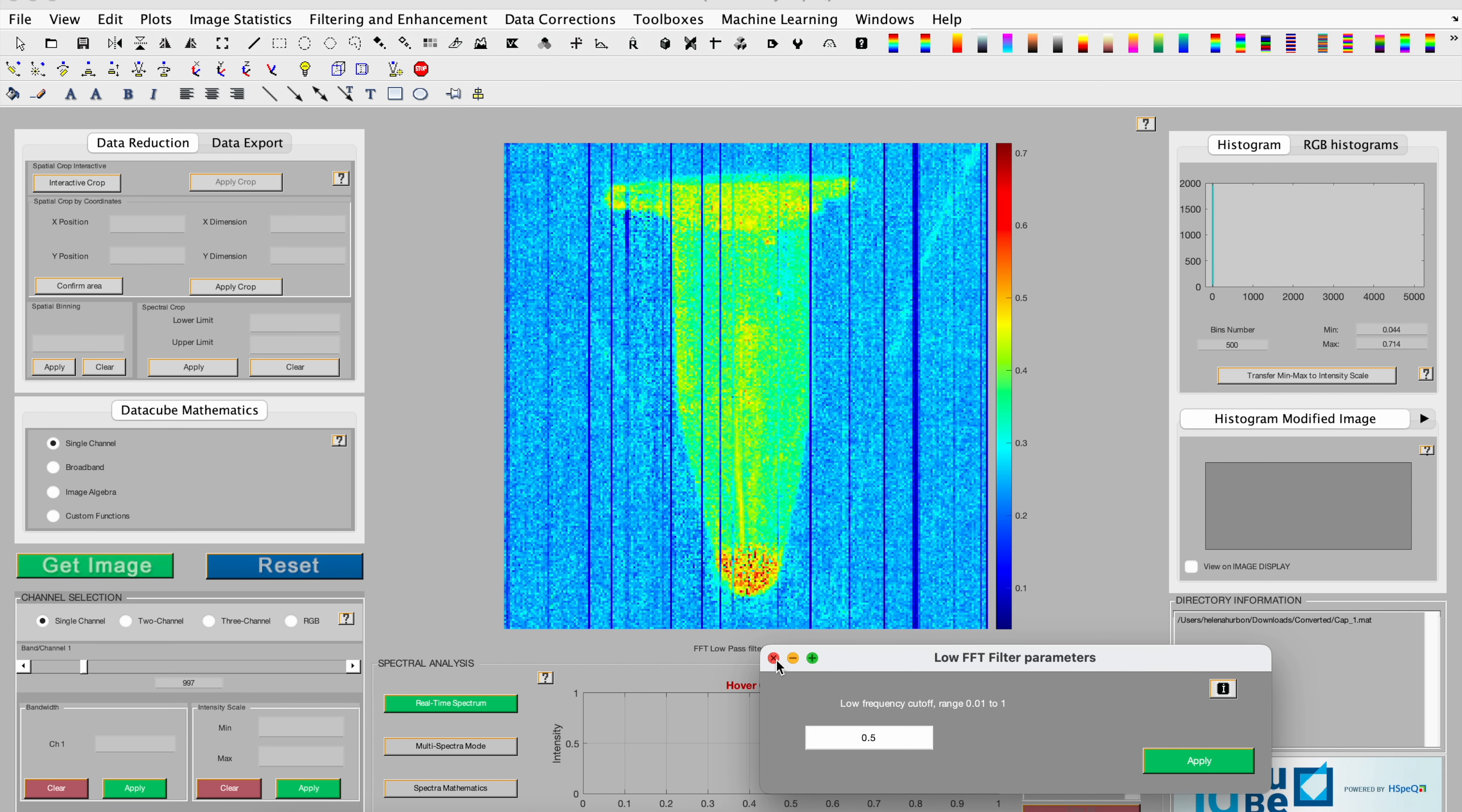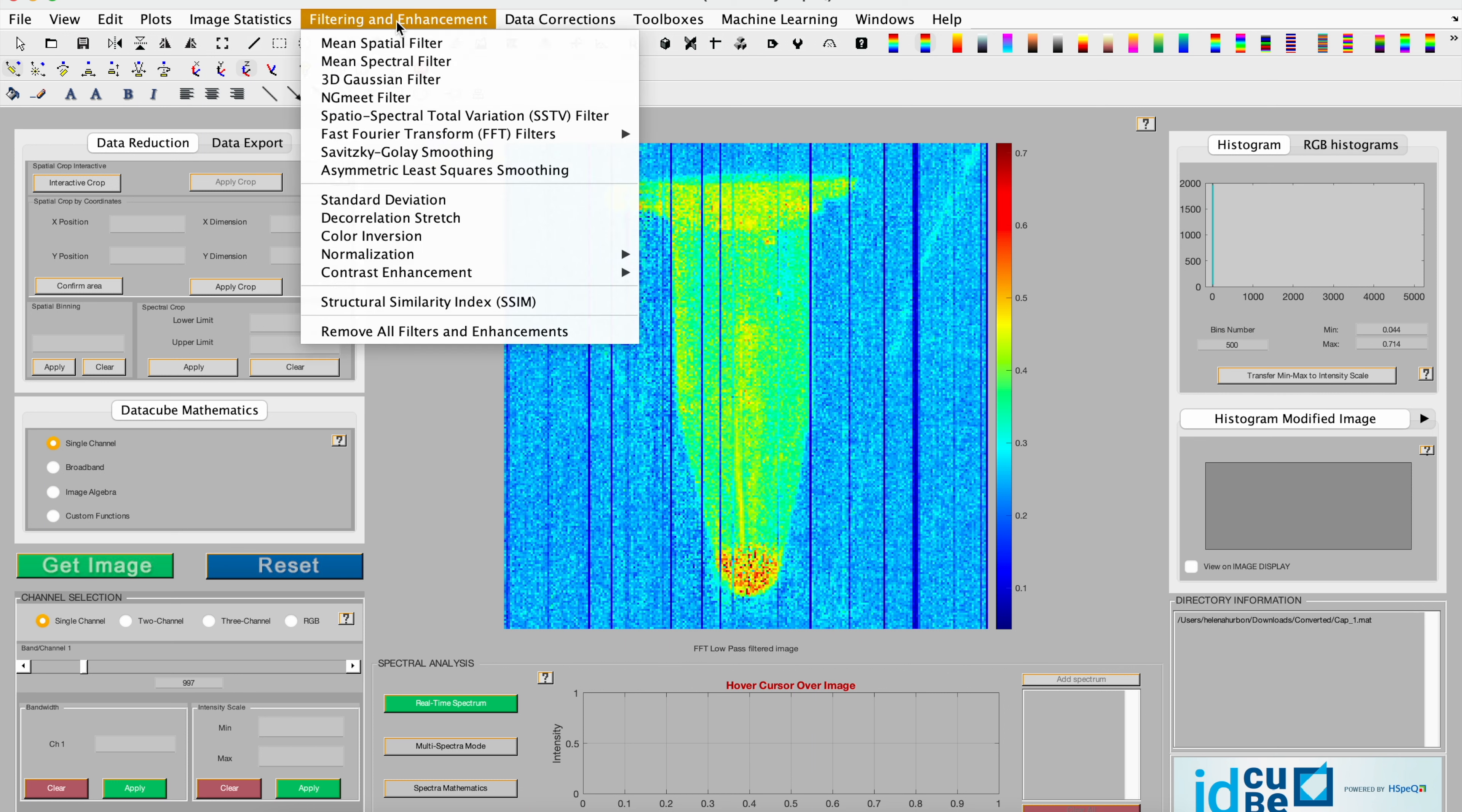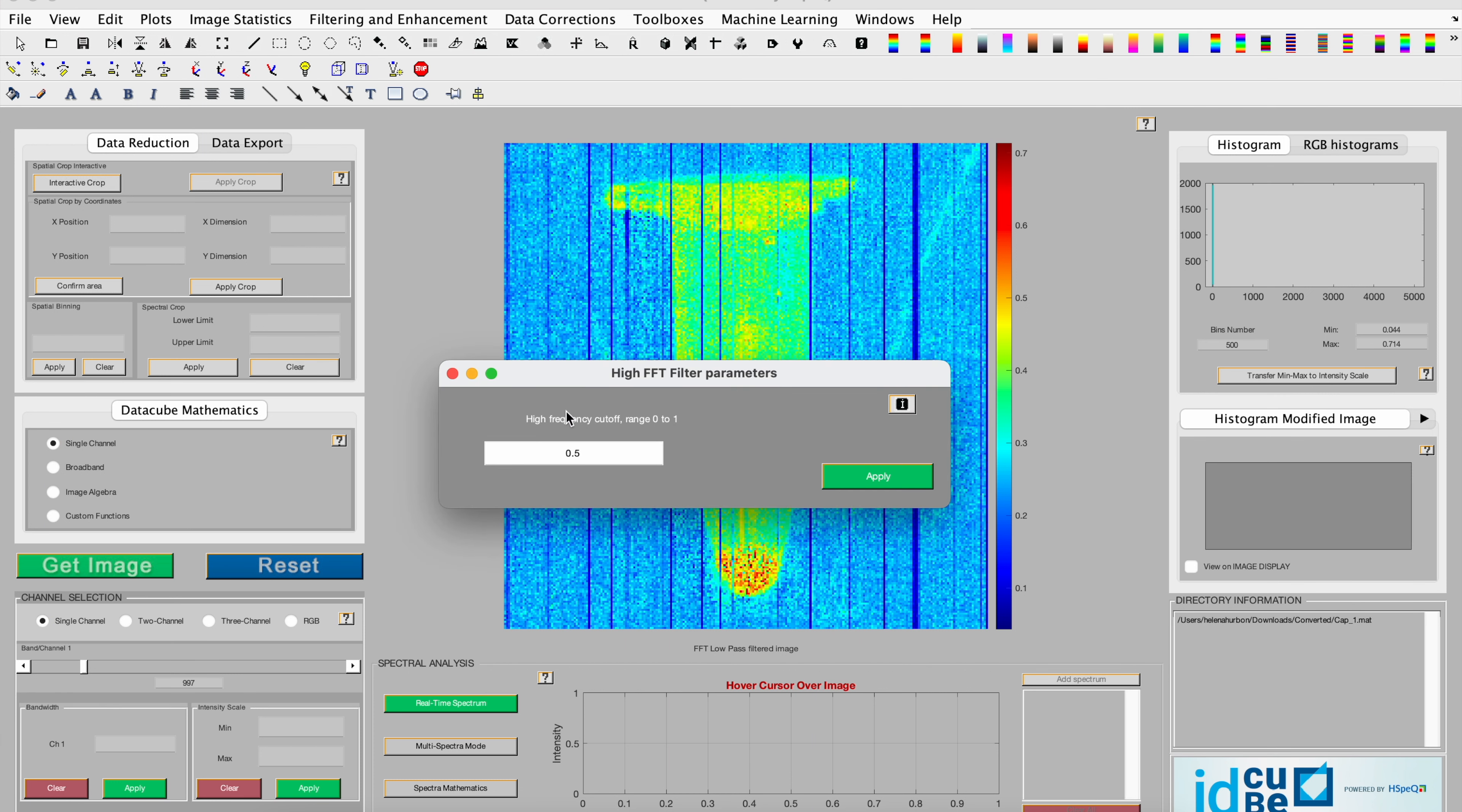In addition to the low-pass filter, we have the high-pass filter. And the process remains the same.